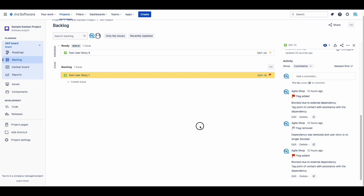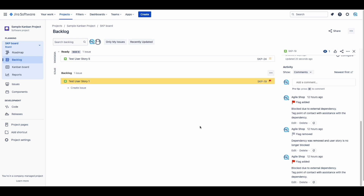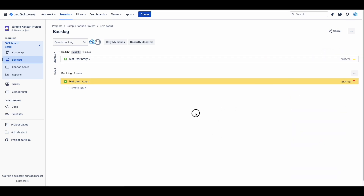As the delivery lead, you should continue to work with the other team on solving the dependency. Only when the dependency is resolved will the card come back into the active Kanban board of the team. This is the most common and recommended way to handle blockers.